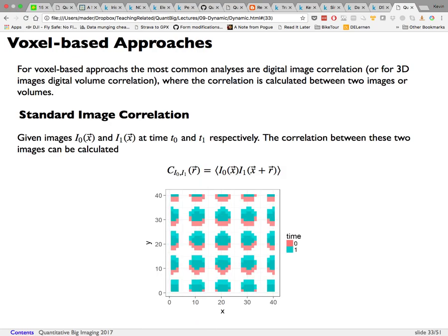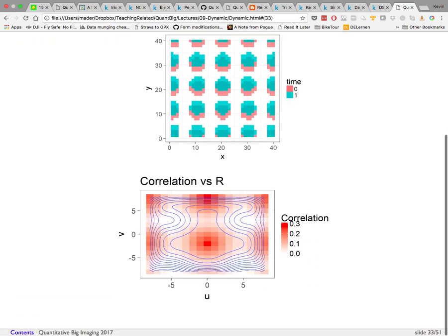A question about the contour plot: the contour lines are just a different representation of the same correlation values — for example, R at u=0, v=−2.5 corresponds to a correlation of 0.3. The contour map is often easier to interpret than the raw image alone, though with too few points it may appear distorted.